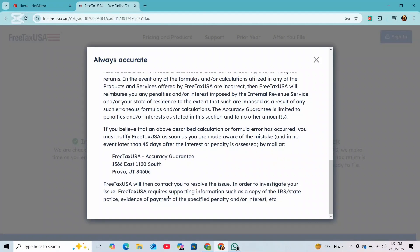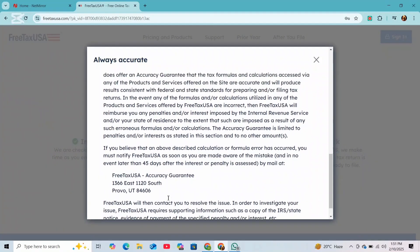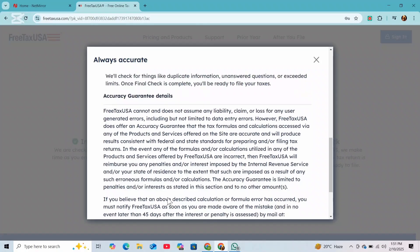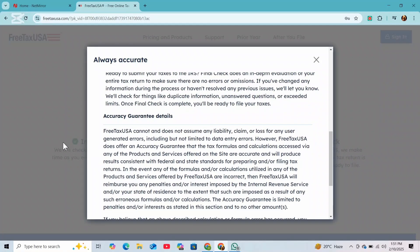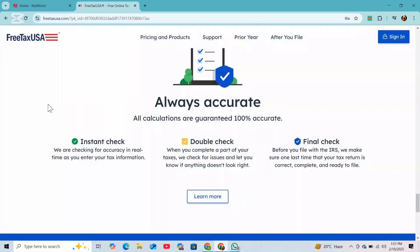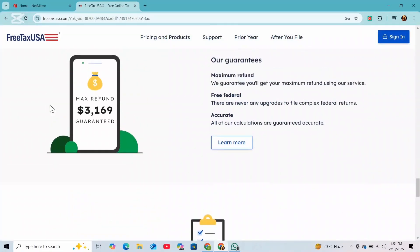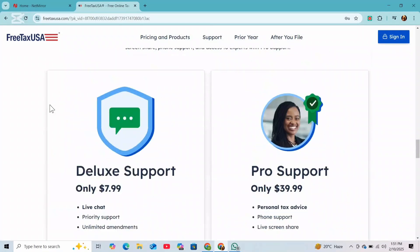And if you run into any issue, you can directly contact the FreeTaxUSA customer support for assistance. And that's it.